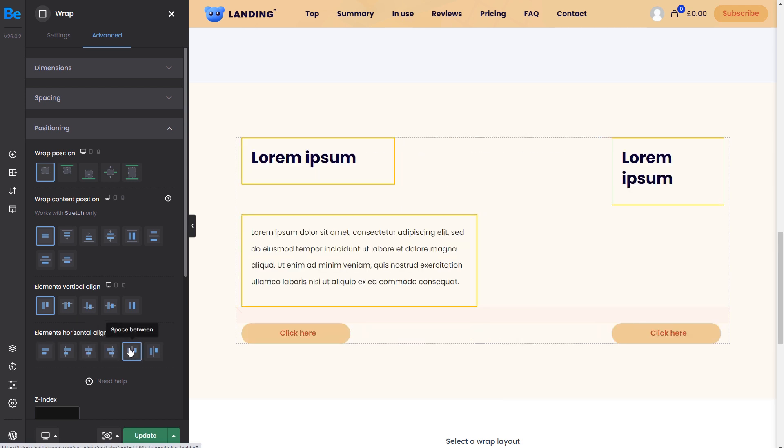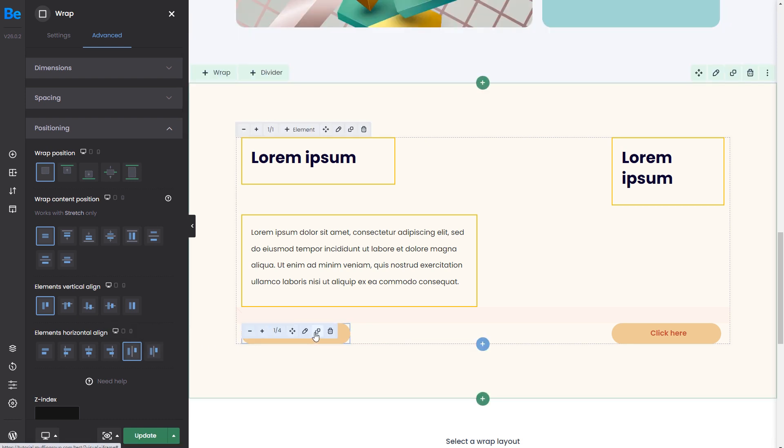Space between will give equal distance between items in the same line. In this case, the two text boxes at the top and the button on the bottom will space apart evenly. If we add another button, we will see that the space stays equal between them.